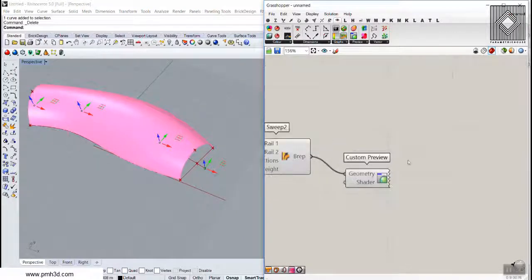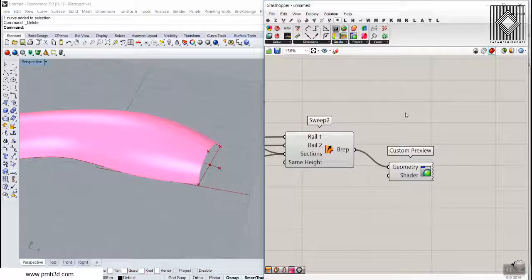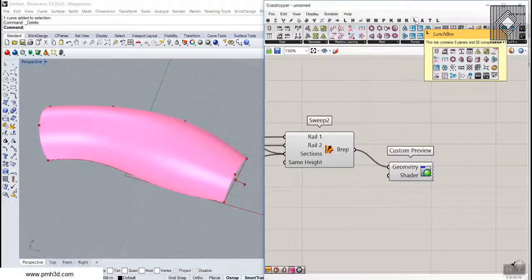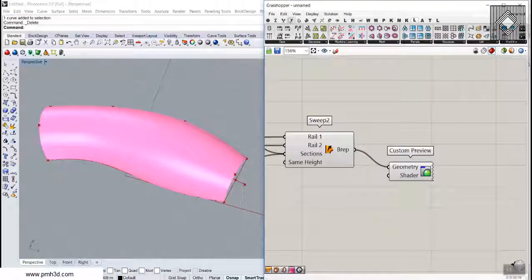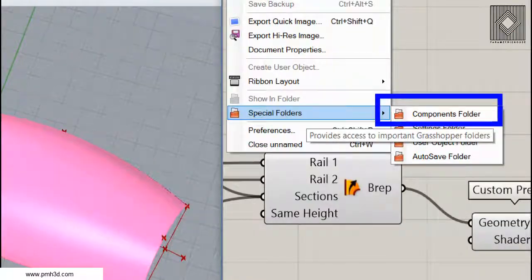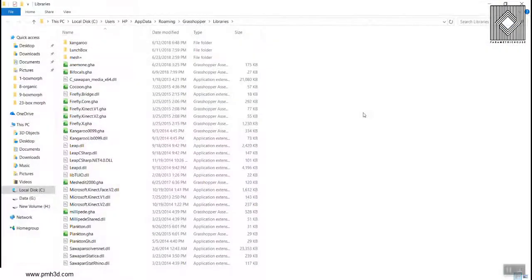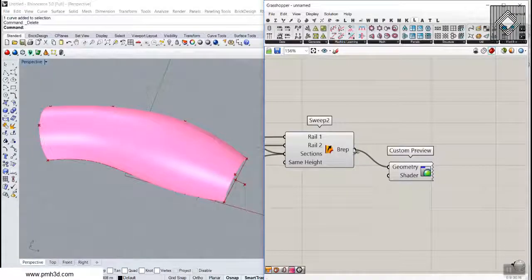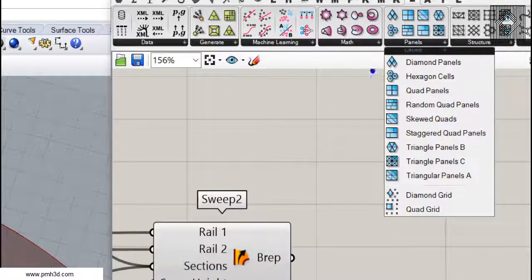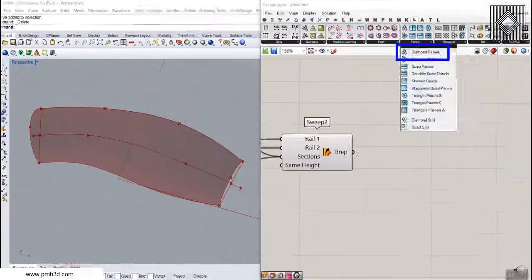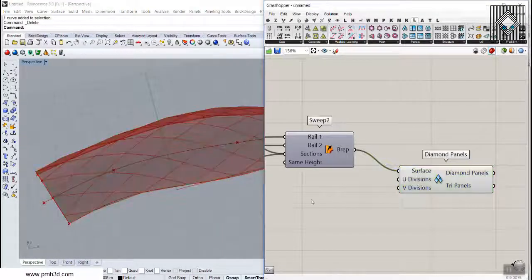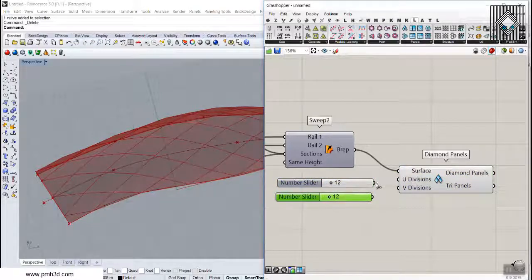The next and last part is making panels on this surface using the Lunchbox plugin. You can download Lunchbox from the link in the post, copy the files, go to File > Special Folder > Component Folder, paste the plugin files there, and restart Grasshopper and Rhino. Once loaded, go to the panel section and use the Quad Panel component — or try Diamond Panels. Give it U and V direction numbers to control panel density.